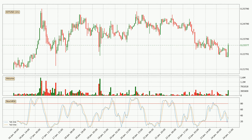Jumping to the hourly Stochastic RSI, it currently shows no overbought or oversold conditions, but because the percent K line is over the percent D line, we can deduce that the trend is currently on the up.